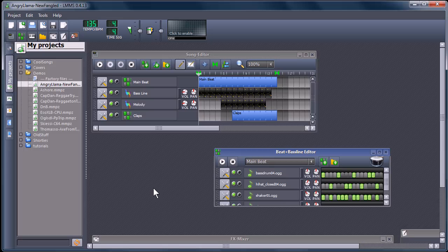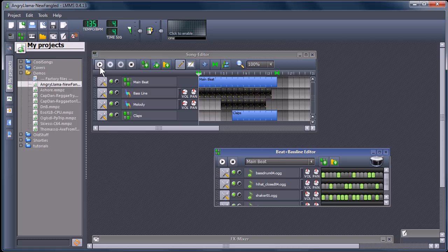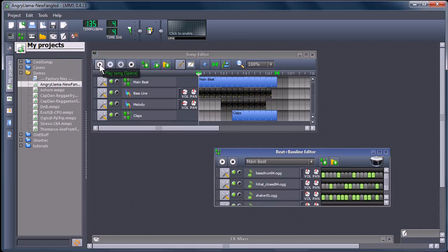You can use audio samples, like things that you record yourself. Or you can also create synthesized music. I'll show you an example of a piece, a demo that comes with the program.